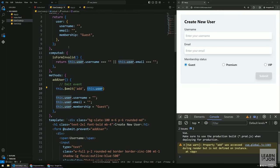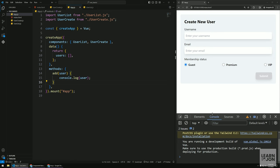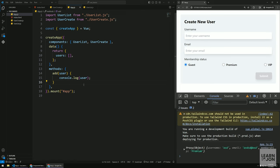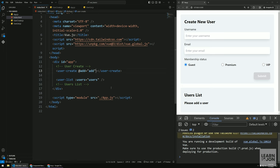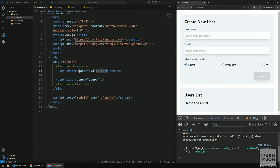In the root component's methods I'll define an add method that receives the user object as a parameter and logs it. When I fill the form and click submit, we get the proxy object with username, email, and membership. This confirms the child-to-parent communication works via $emit. Now all we need to do is push that received user to the users array in the root component.